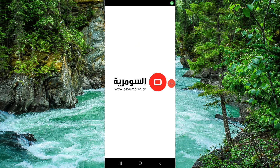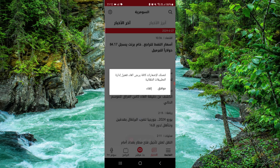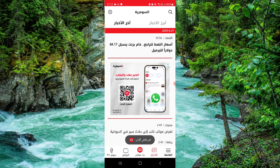Welcome back to my channel. In today's video I will show you how to delete the Zoom app. So let's get started. To delete it, you have to follow these easy steps.